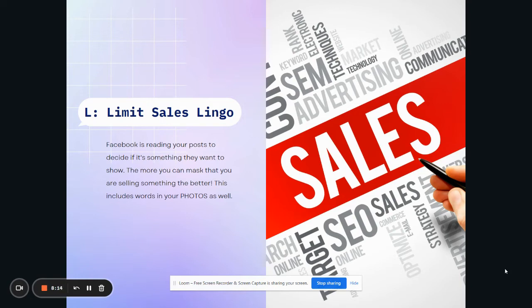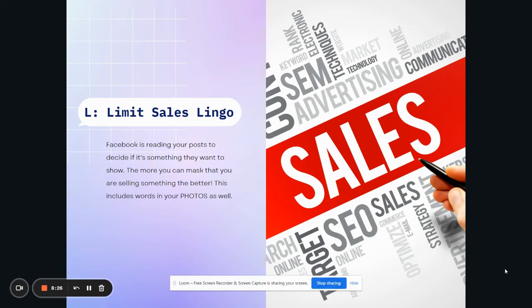And what's crazy about some of the words that you use is it can really be a lot of things. It can be dollar symbols. It can be the word sale. It can be sometimes even the word wear. Would you wear this because they know you're talking about something you're selling. So you really have to get creative in the words that you're using.